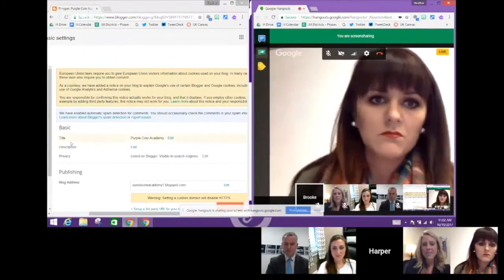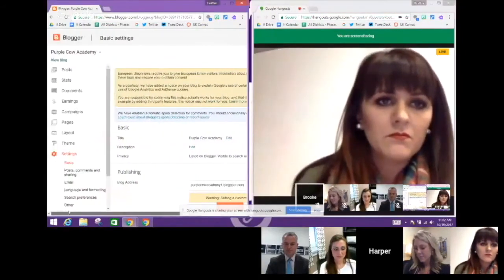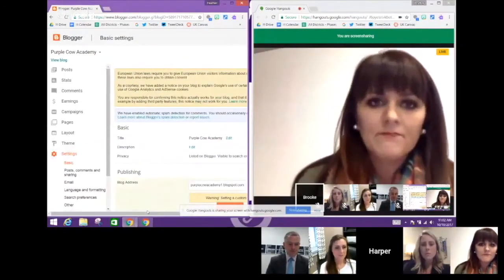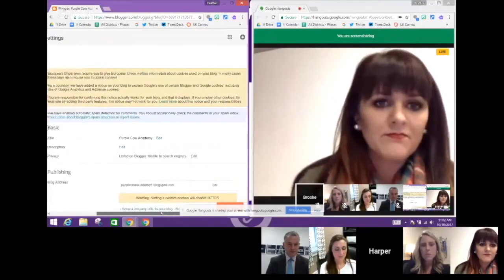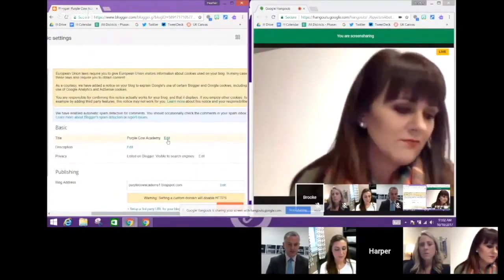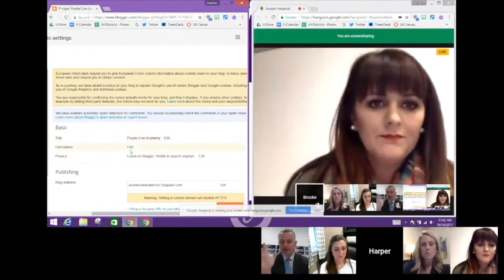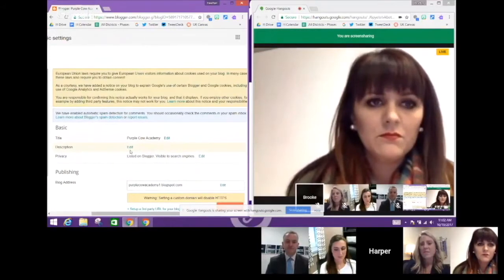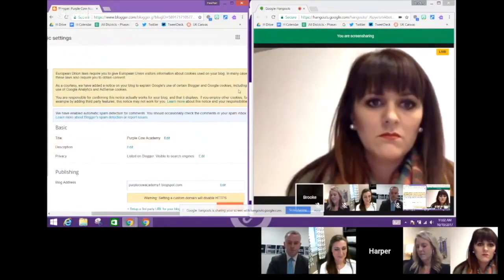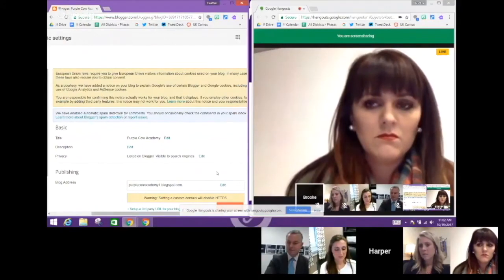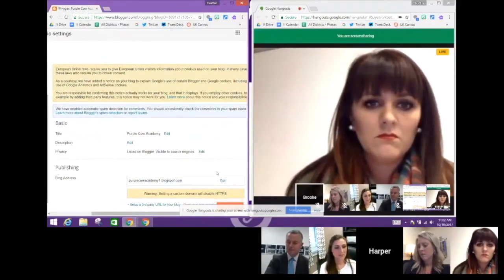When you click on the gear or the settings, you'll notice this is where, if you ever decide to change the name of your blog, it's right here — you just click Edit. You can give your blog a description, like 'the digital infrastructure for the awesome Purple Cow Academy.' Down here if you decide to change the address of your blog, you can edit that as well.